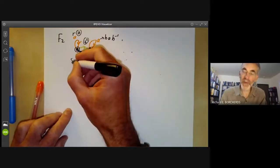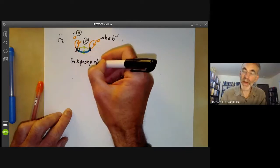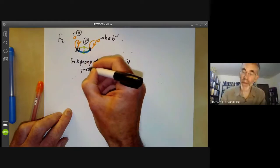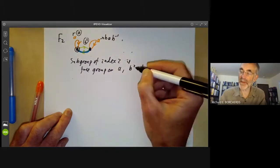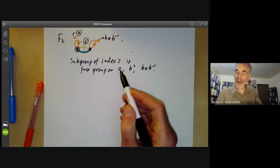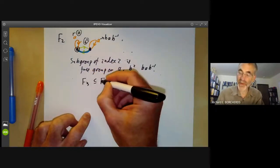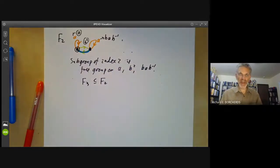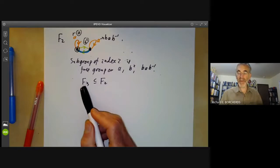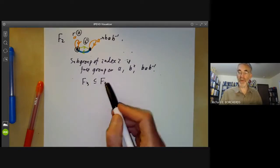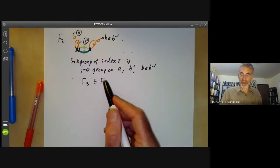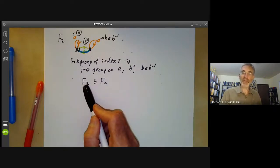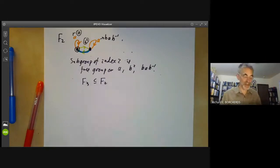So the subgroup of index two is a free group on three generators: A, B², and B·A·B⁻¹. In particular, we've got a free group on three elements as a subgroup of the free group on two elements. This is a bit strange if you're used to free abelian groups, because a free abelian group on some number of generators can't be a subgroup of a free abelian group on a smaller number of generators. But free non-abelian groups are a bit strange — a free group on three generators isn't really any bigger than a free group on two generators, because it is in fact a subgroup of it.